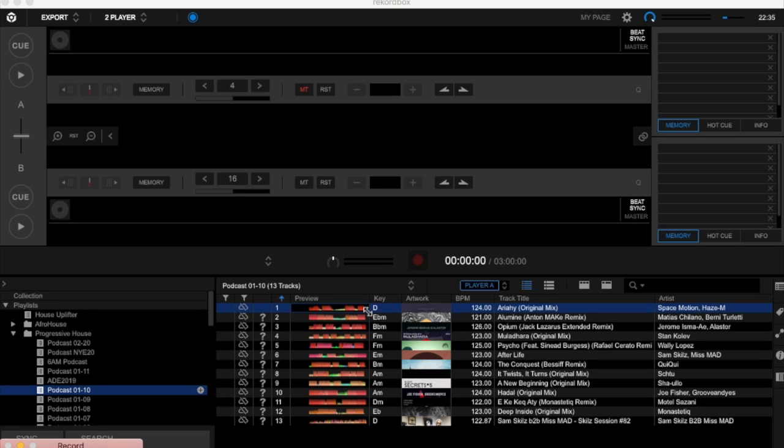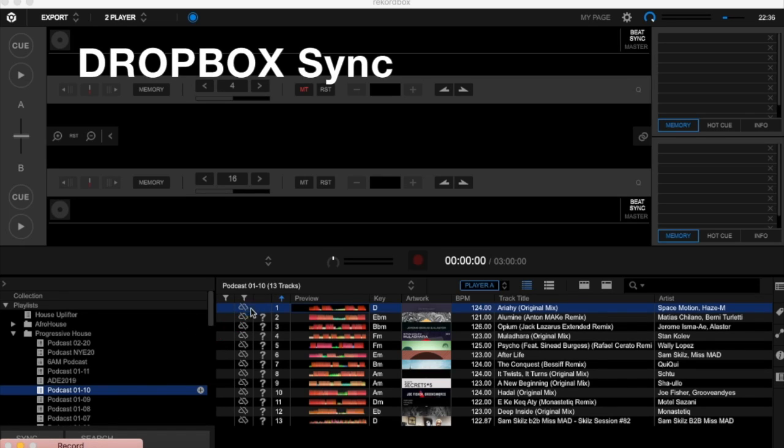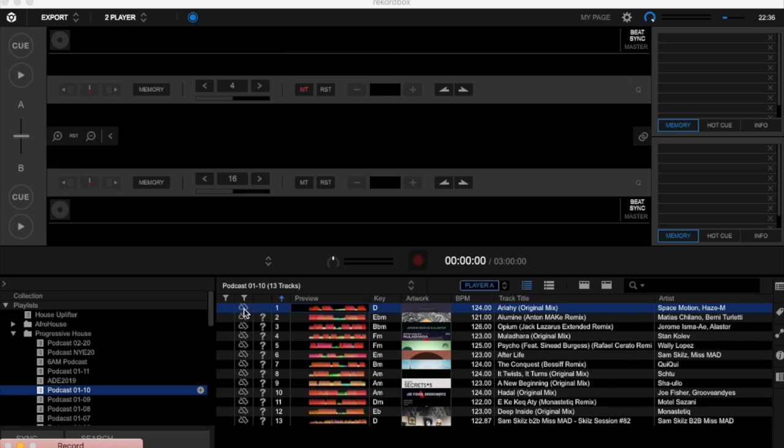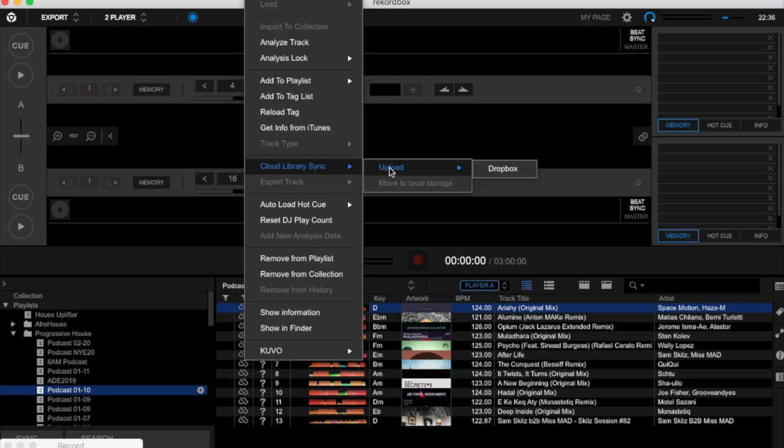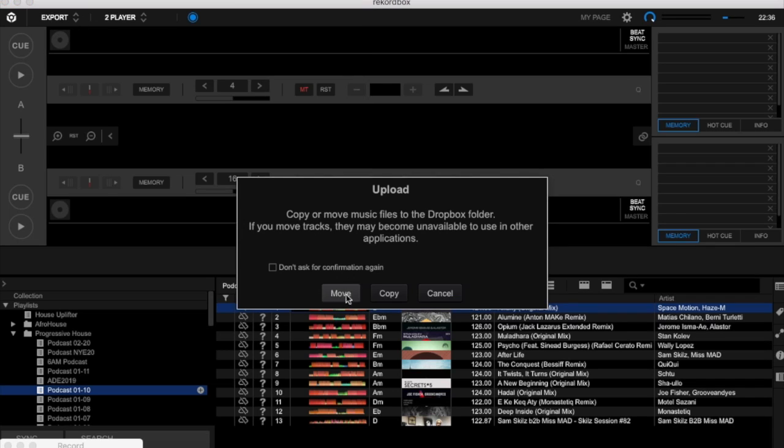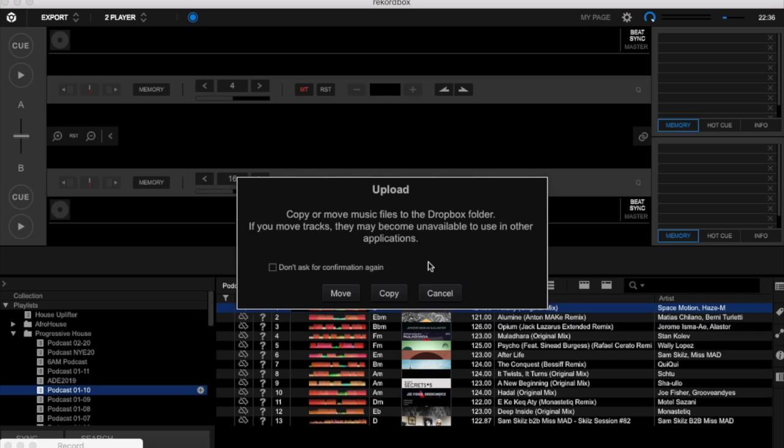This other icon you have over here is the cloud for the Dropbox. When it's crossed like this, it means my track is not synced with my Dropbox yet. I right-click and go into cloud library sync and upload it to Dropbox. It says either you move or you copy. Make sure that you think about this before you move, because when you move it, it means it will not exist on your hard drive or your computer anymore. It will be moved into the cloud. If you want to use Rekordbox 5 later on for any reasons, the tracks will be moved and you will not find them anymore.